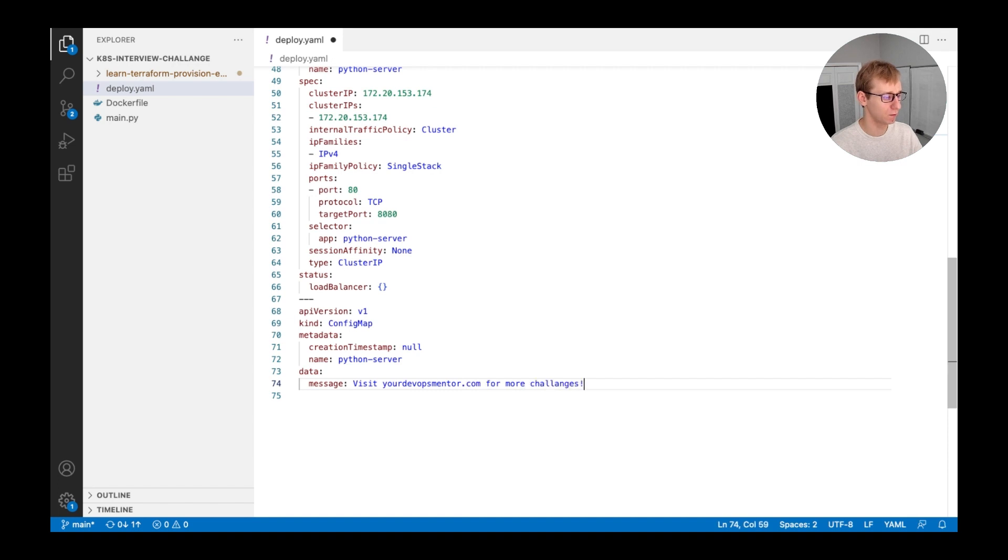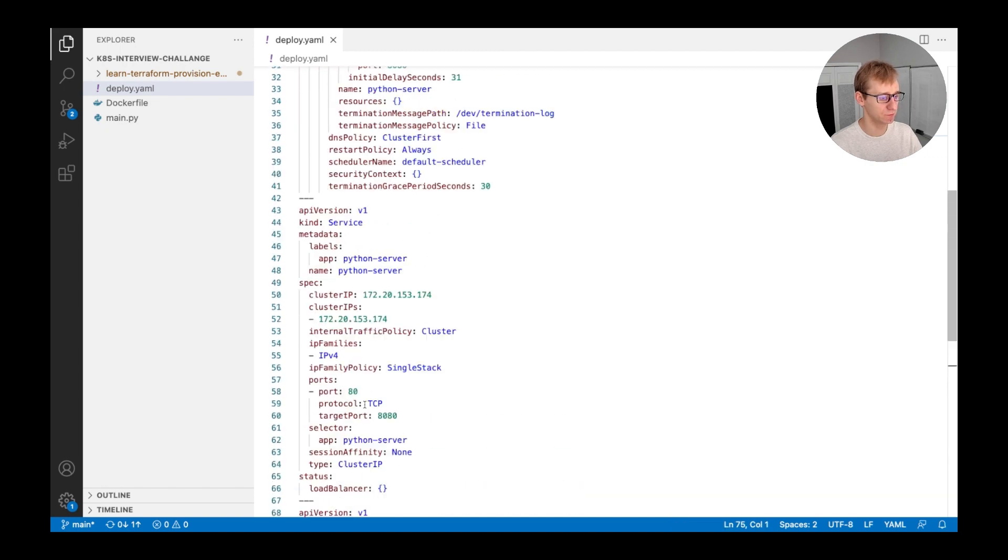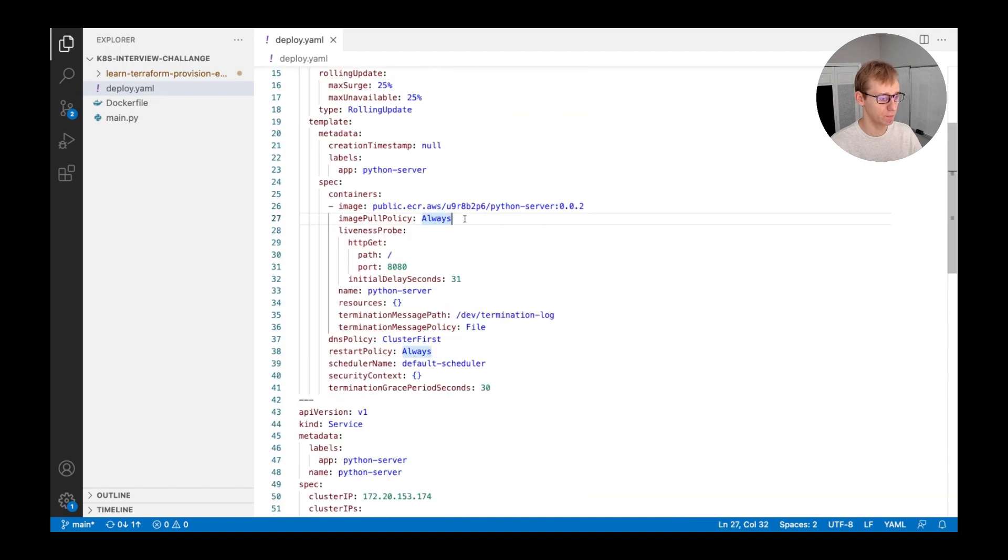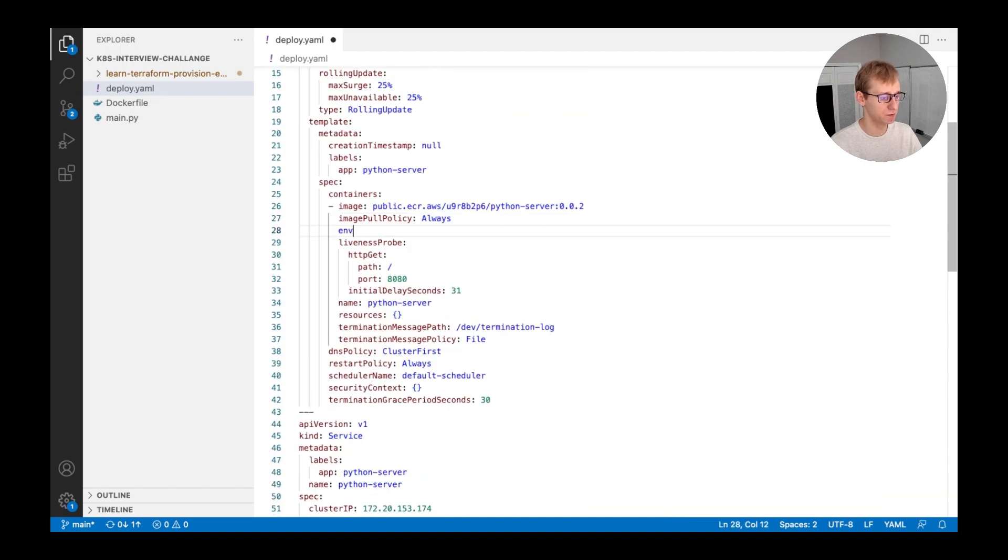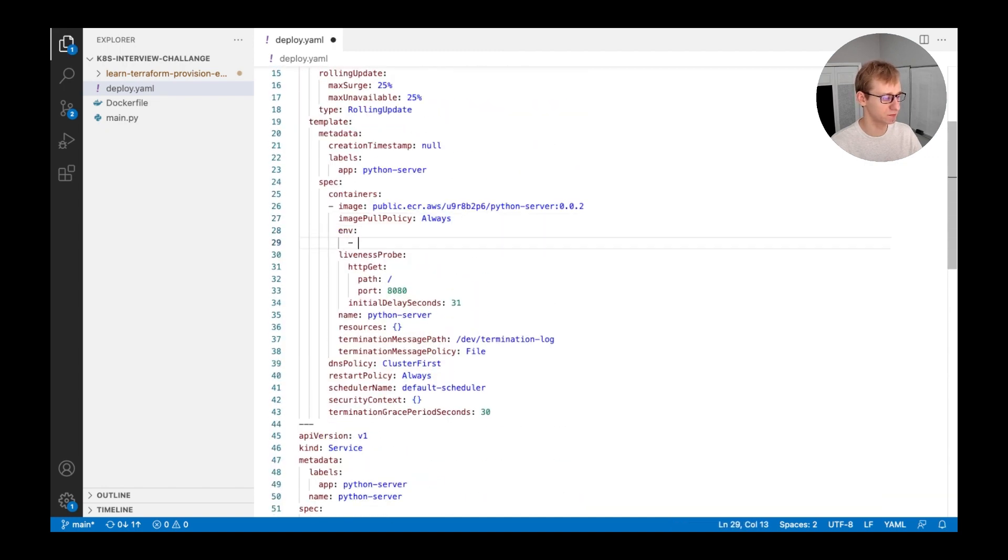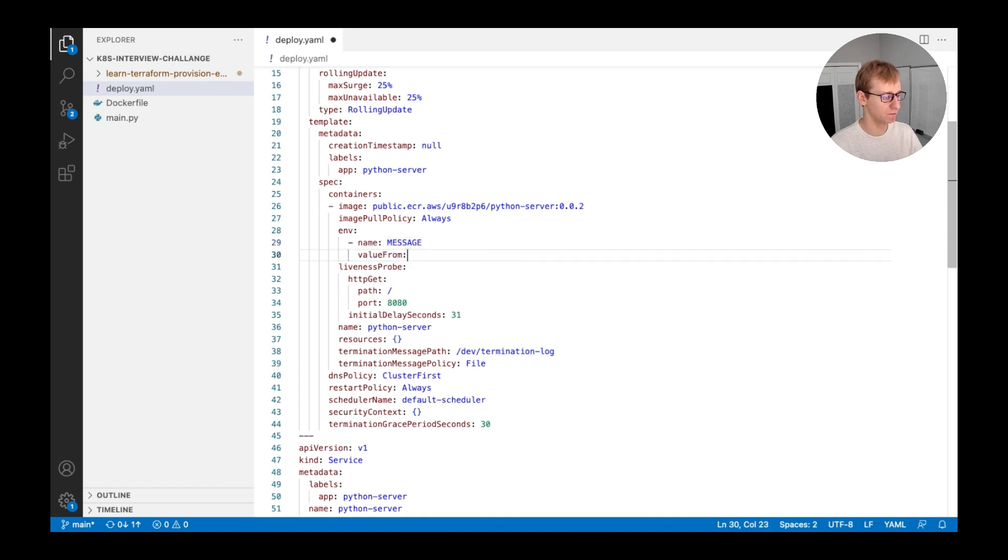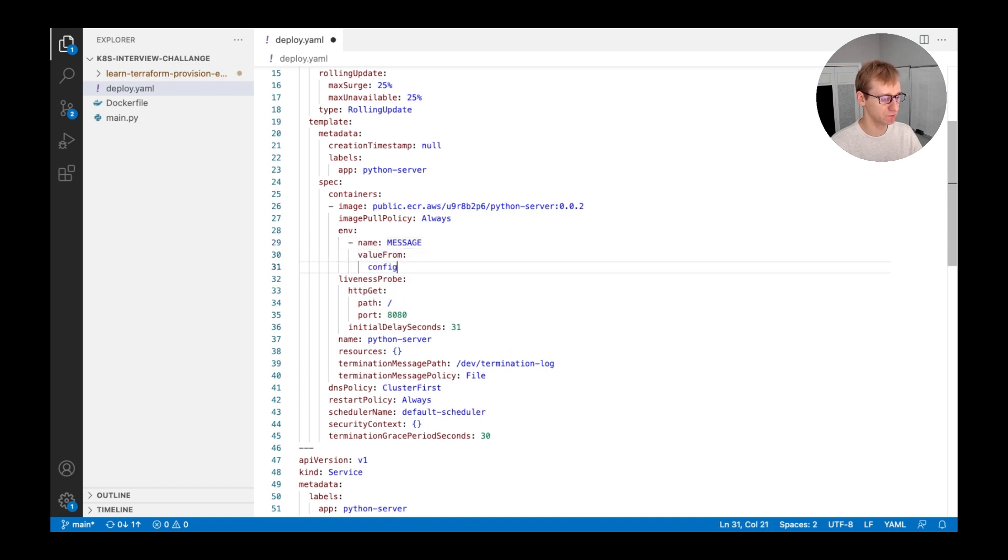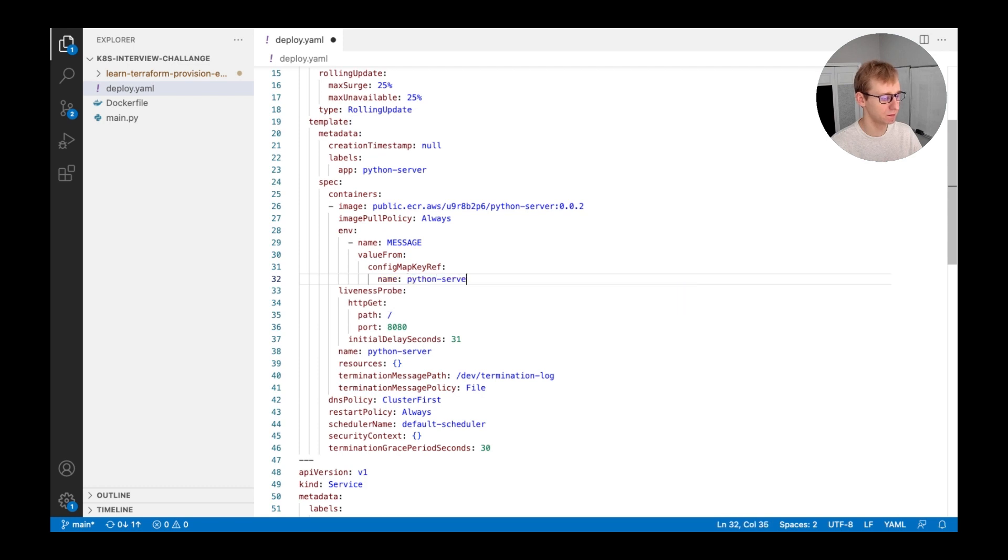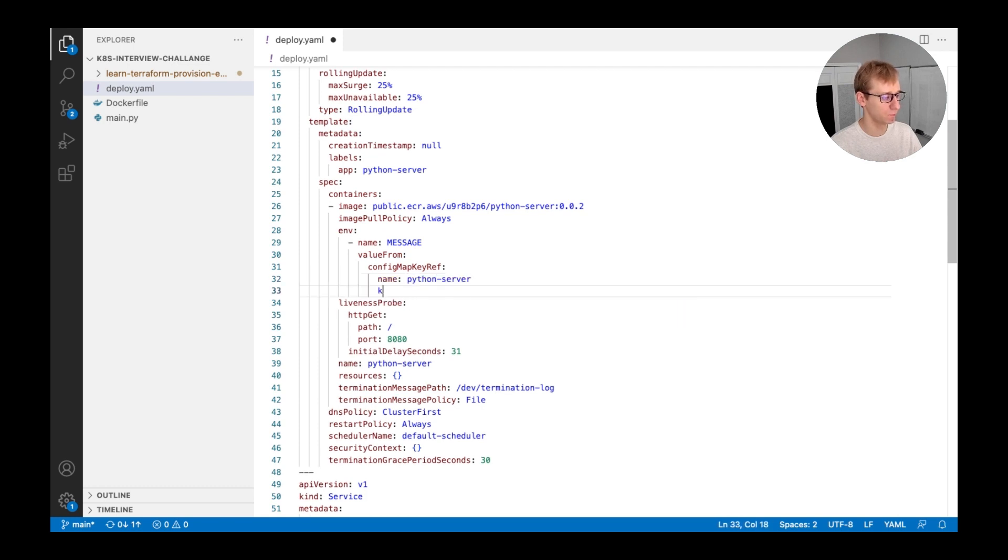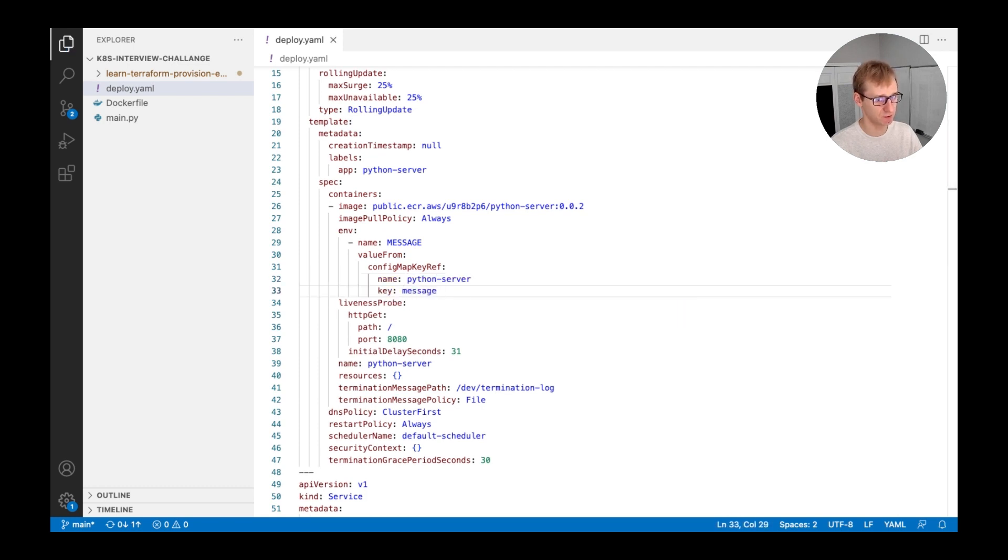Our final goal is to display the message using our Python server. Kubernetes allows passing contents of secrets and config maps into pods using environment variables. Let's use this option to achieve the goal. In the value from section, we will provide the name of the config map that's python-server and the name of the key within the config map that's message.